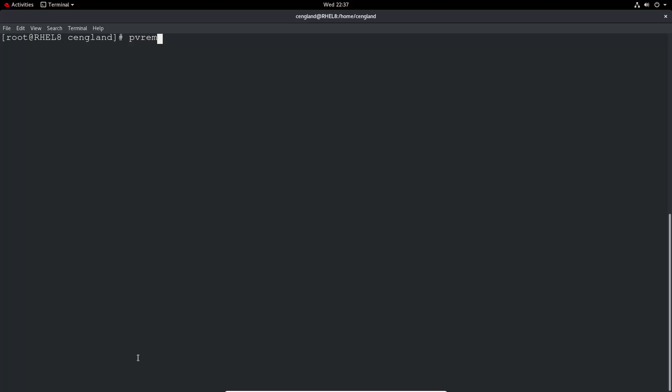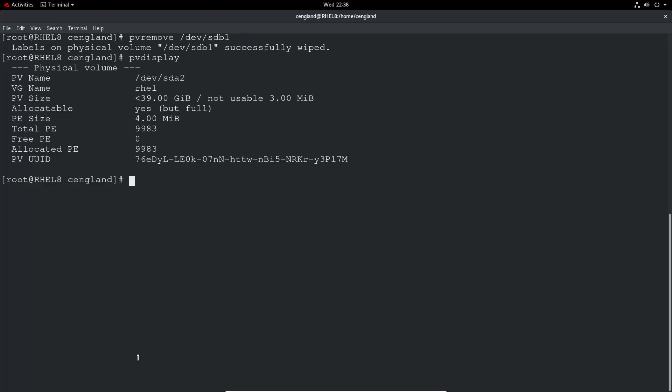So the next thing they ask us to do is a PV remove to actually remove the volume. So we do PV remove /dev/SDB1. Successfully wiped. And again PV display, we've got no entry there. So that is all we need to do for the create and remove physical volumes section. It's pretty simple.